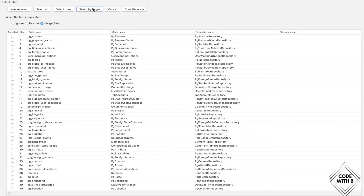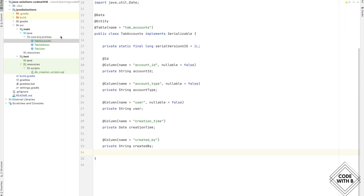Clicking Next brings us to the same table selection window. Again, we select the tables we are interested in. Notice there are a couple of options: if we click 'Ignore', it will ignore new changes if the class already exists; 'Rewrite' will override the existing classes with new content; and 'Merge' will combine old and new changes. Our requirement is to rewrite, so let's select Rewrite and click Start Generate.